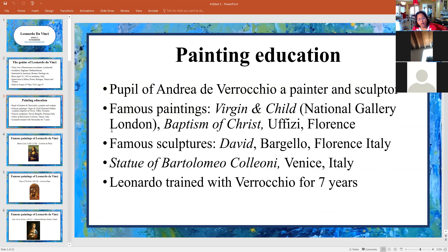So who helped him paint? He was a pupil of Andrea Verrocchio, a painter and a sculptor.